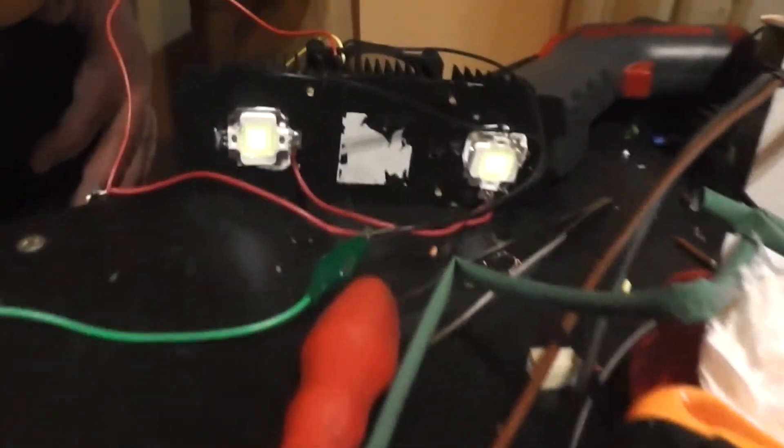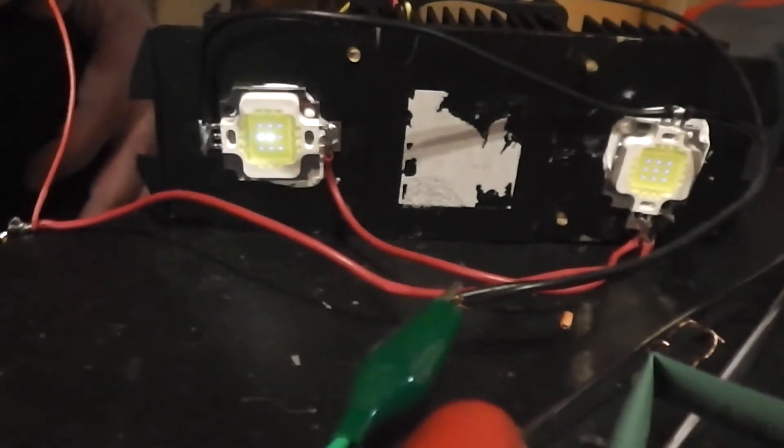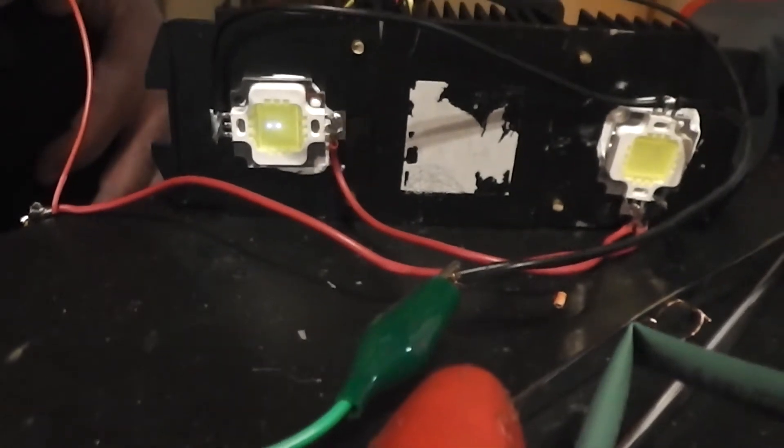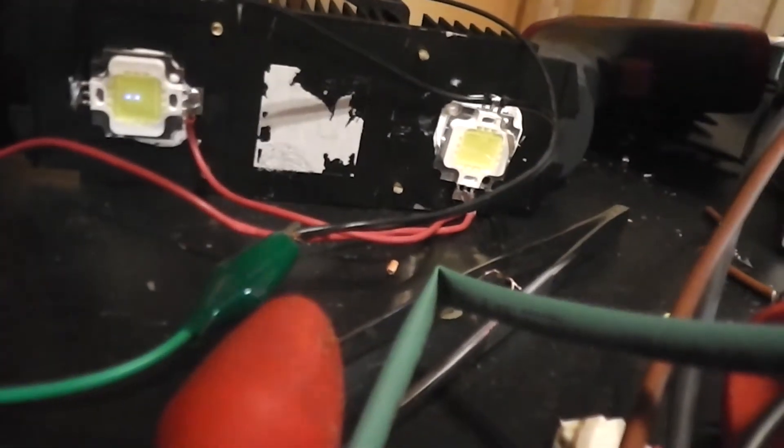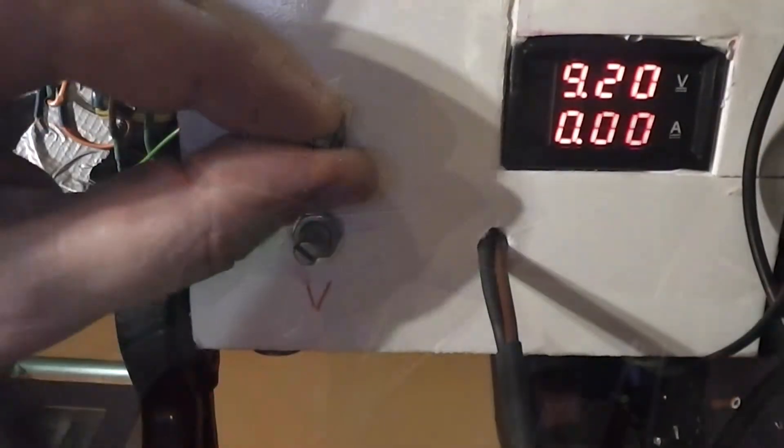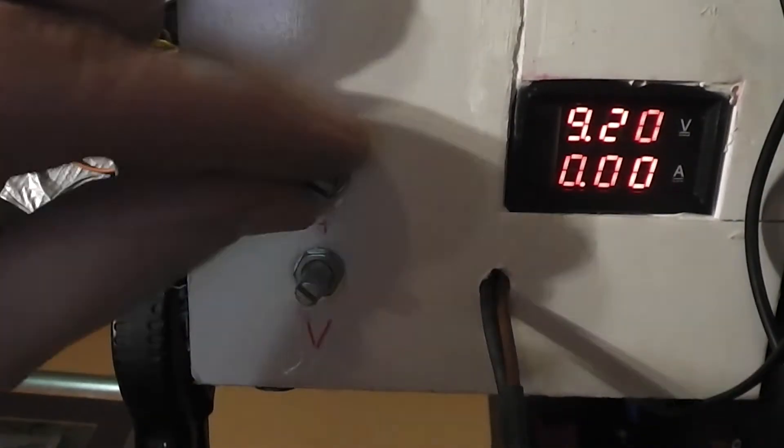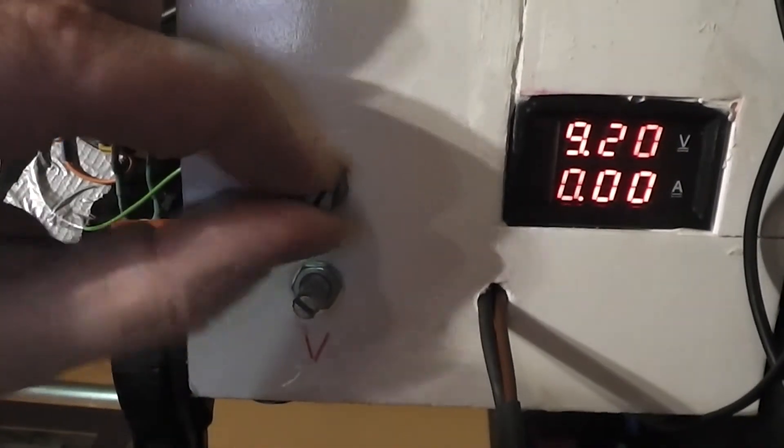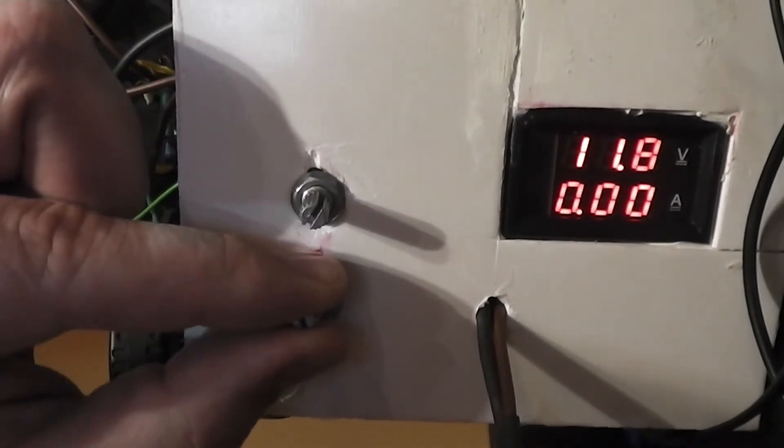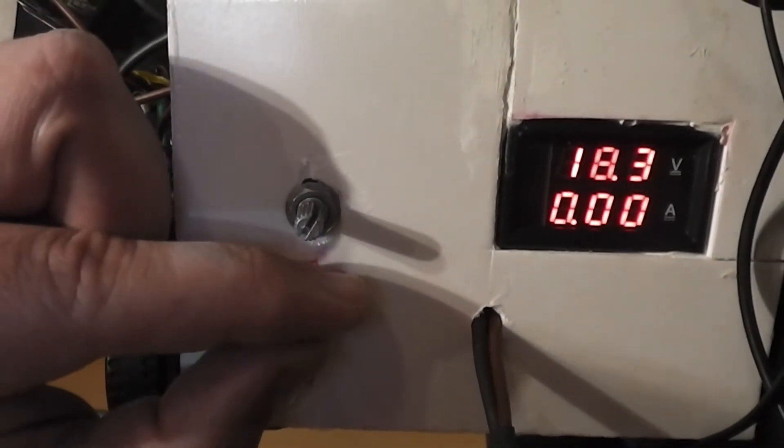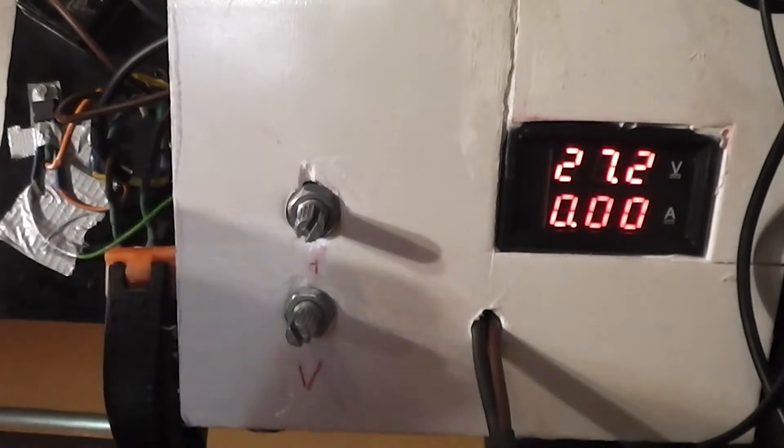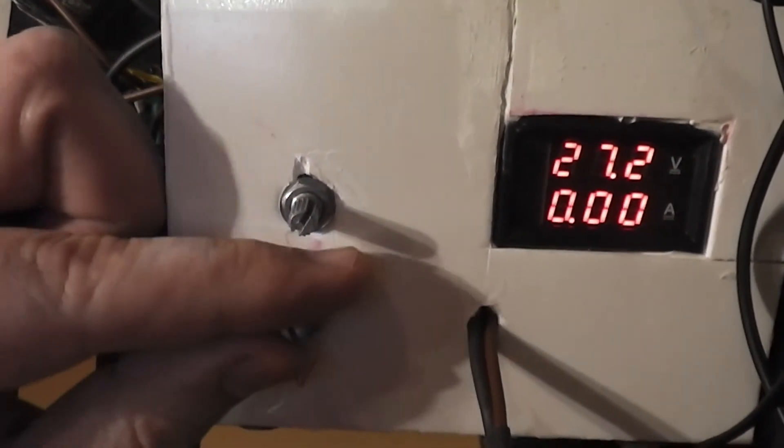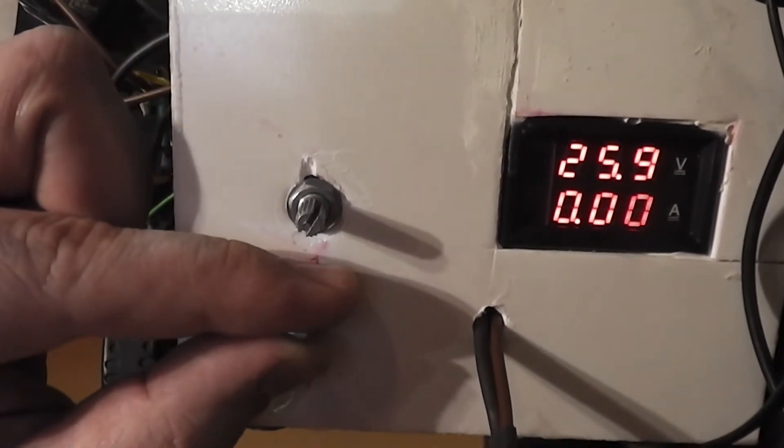This is how voltage regulating works with any load. I suggest using multi-turn potentiometer for regulating voltage. You can see it's kind of hard to precisely regulate voltage with a single turn potentiometer.